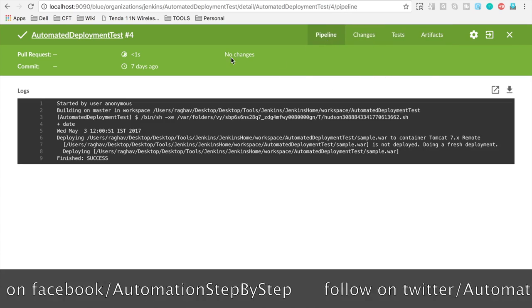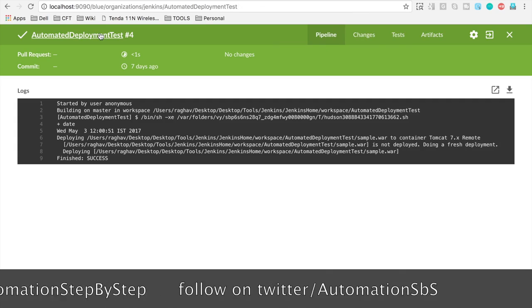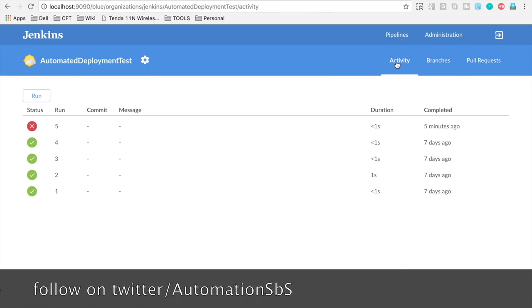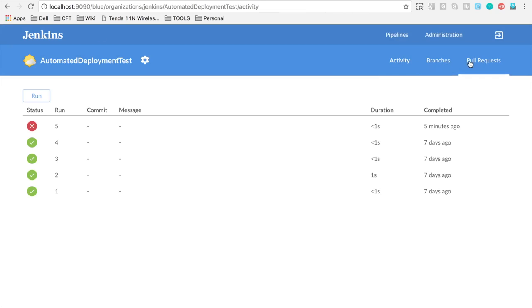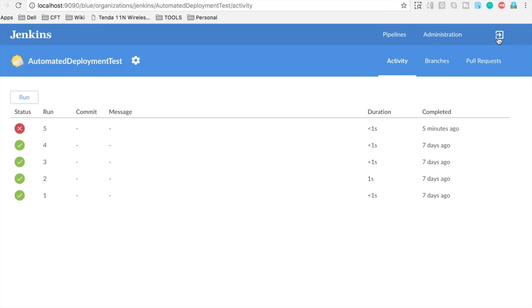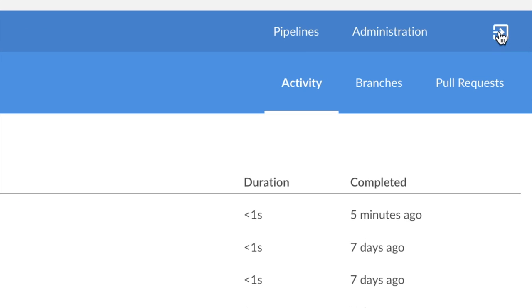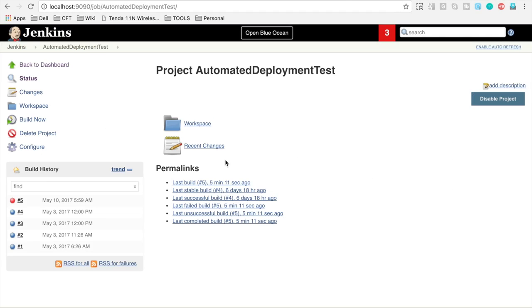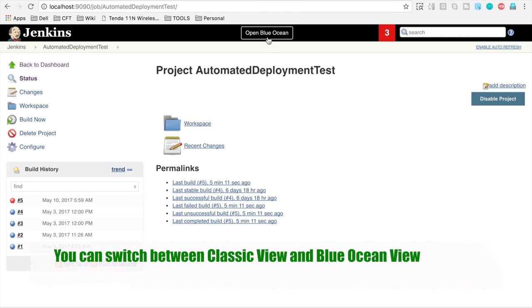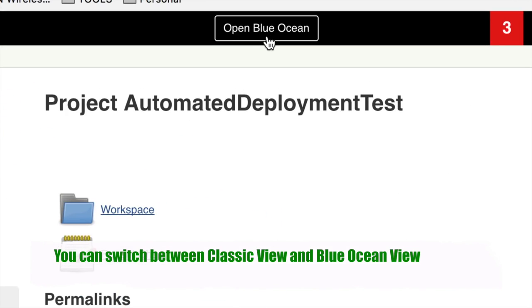So this is a very clean view and also you can see here we have branches and pull requests. So in case you are getting your project from a version control system, all that information will come here. You can also switch to the classic view by clicking on this button. So if I click here, it will take me back to the classic view of Jenkins and from here again, I can go back to Blue Ocean.